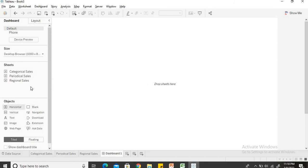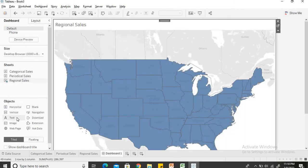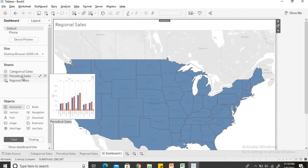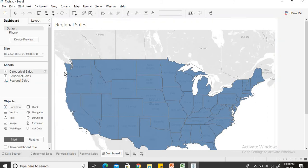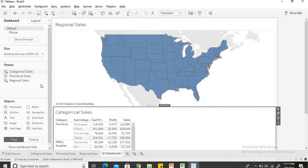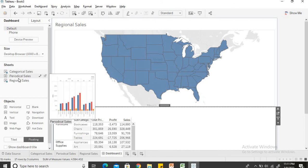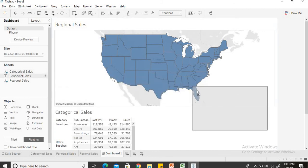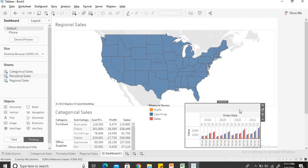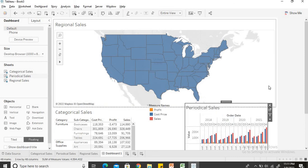I want to include all these three sheets but I will do the formatting to the best possible way. Let's keep the regional sales, that is the biggest picture. Then horizontally I want to add the categorical sales. And now I will just give a floating window for periodical sales.